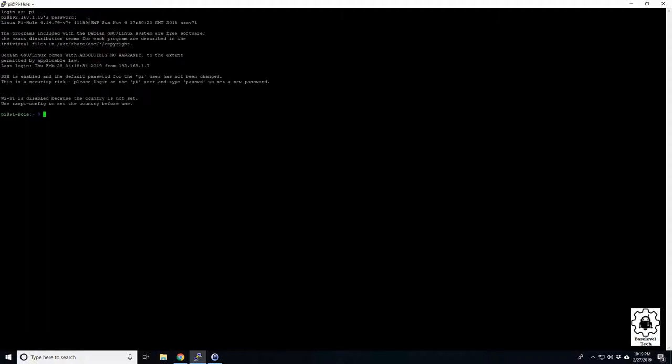I do recommend you change this. I just leave it the same for simplicity. If you don't have your SSH enabled or if you don't have your login changed, I'll show you how to do that real quick.